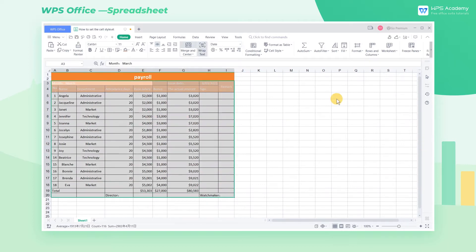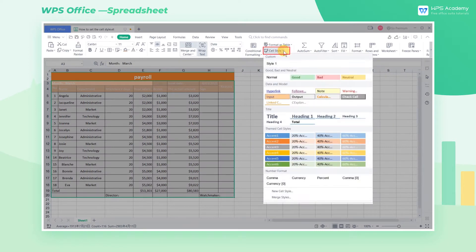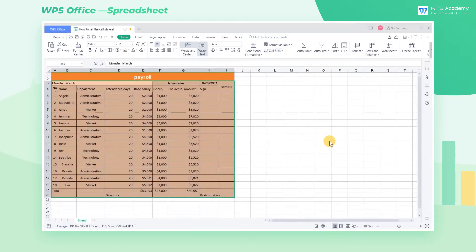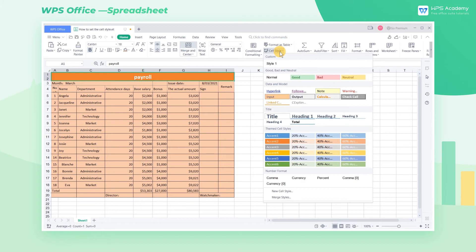Select the cell area that needs to be beautified and click Cell Style in the Home tab. A variety of predefined styles for cells has been provided by WPS Office Spreadsheet. We can choose the style that we like.